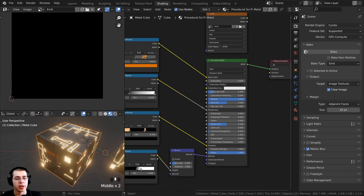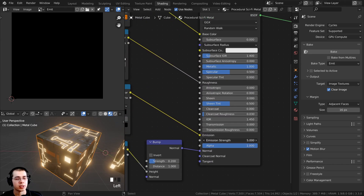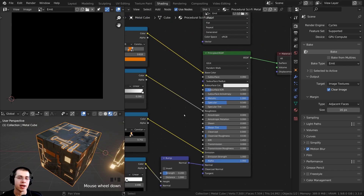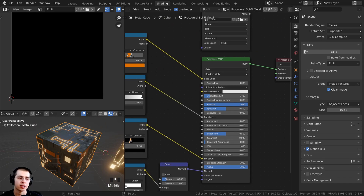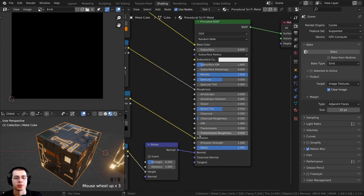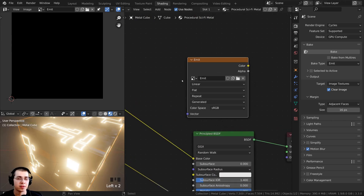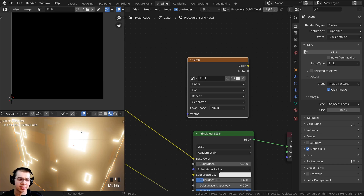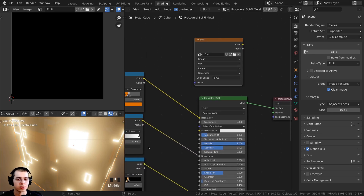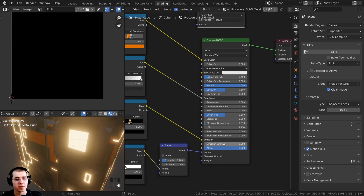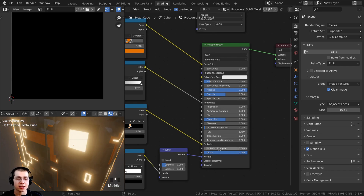One really important thing before you bake: you need to make sure the emission strength is turned to one. If the emission strength is higher or lower than one, the actual color value won't be correct and it won't bake properly. If I turn the emission strength way up, the final bake will just look fully white because it's blown out and too bright. I had this set to five, so before baking I need to turn the emission strength back to one.